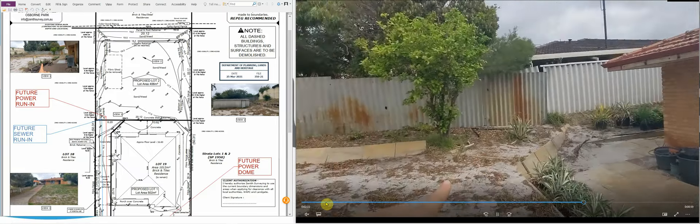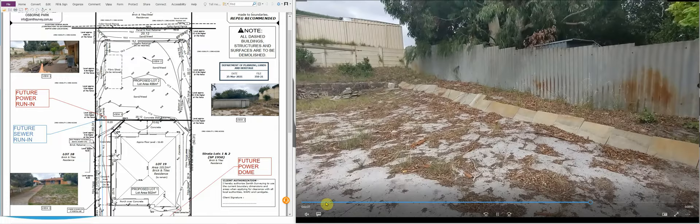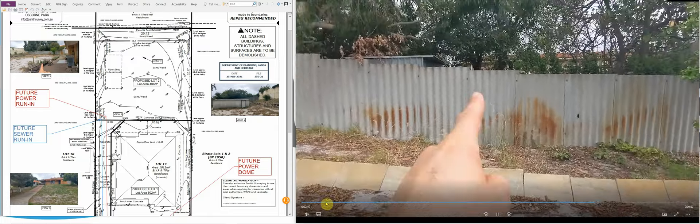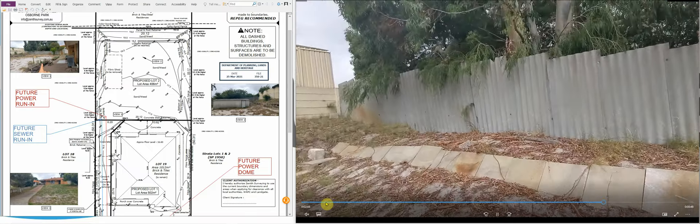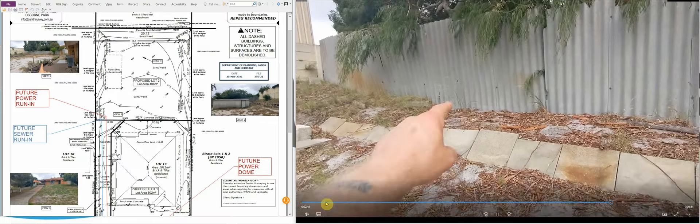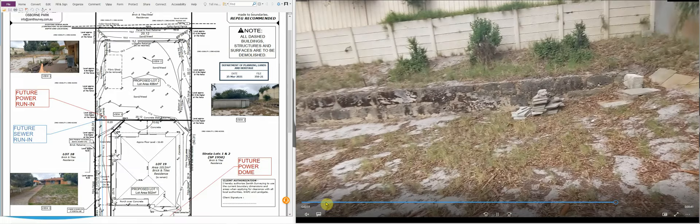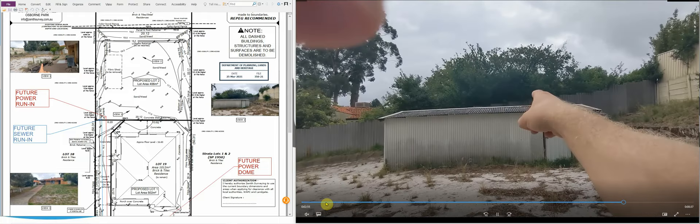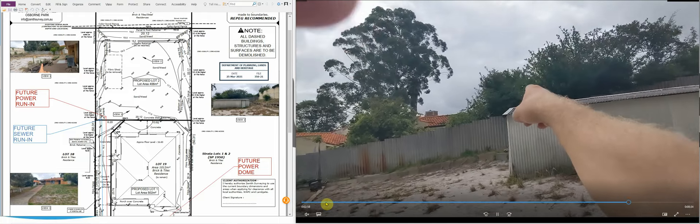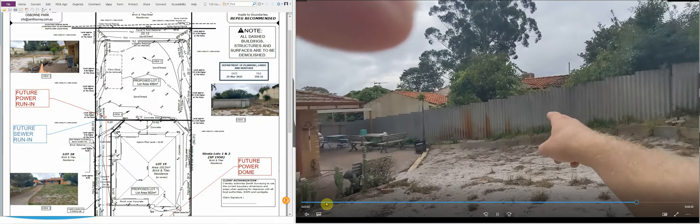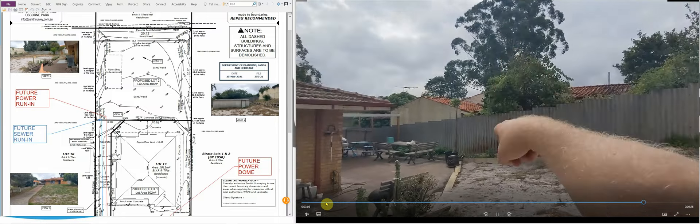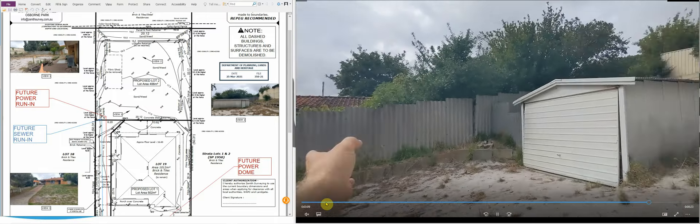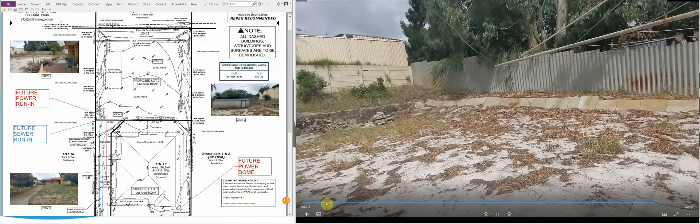That added an extra layer of complication because we had to work to Dale Alcock specifications instead of just coming up with what we thought was a good design to complete the subdivision and satisfy the conditions. We actually had to work to Dale Alcock specifications, and that added an extra layer of complexity because even though they were providing us with the plans, it did add an extra level of stress because we wanted it done right so that when Dale Alcock landed on site there were no problems.